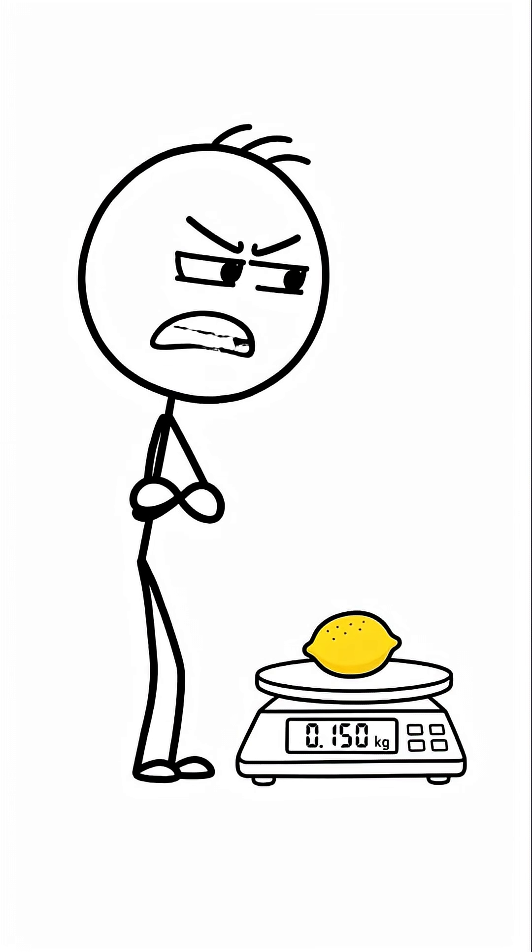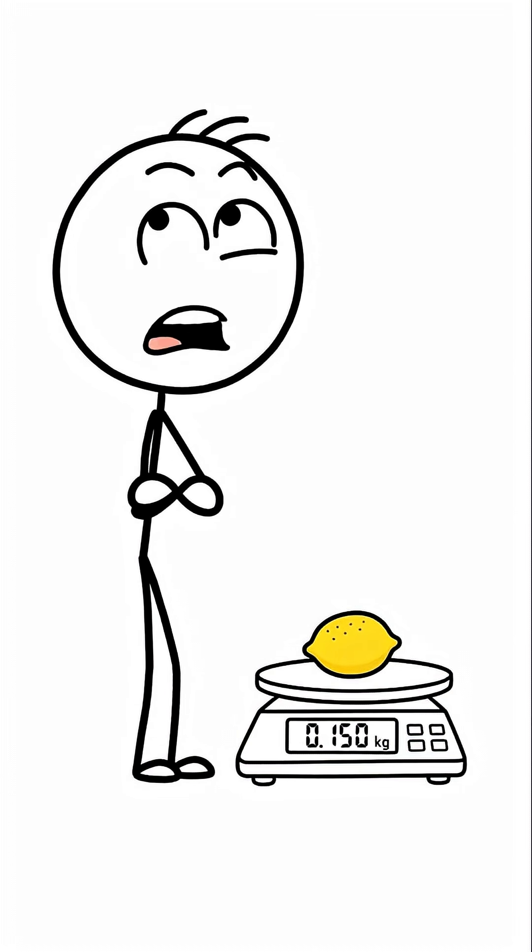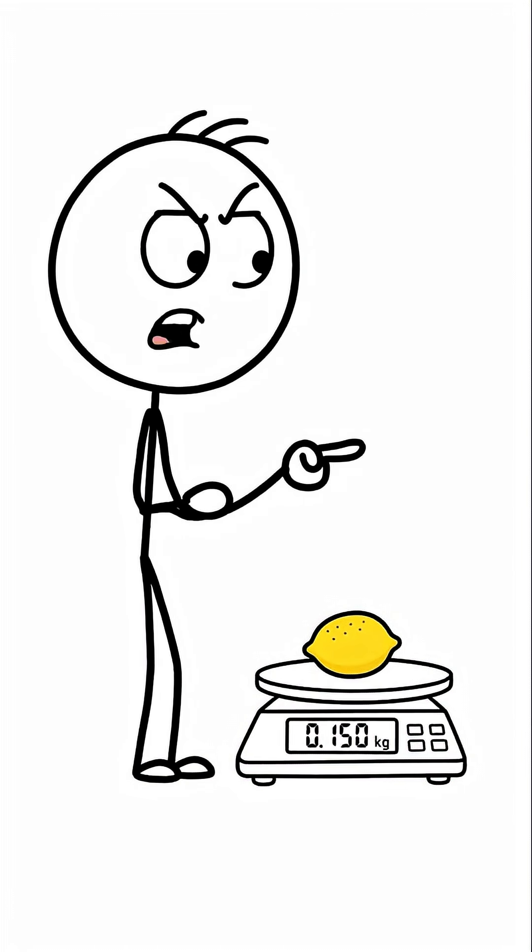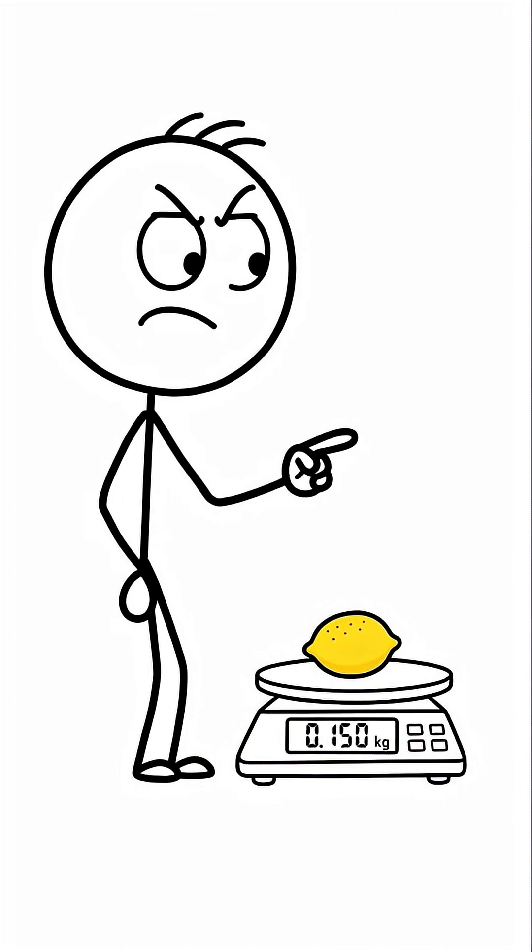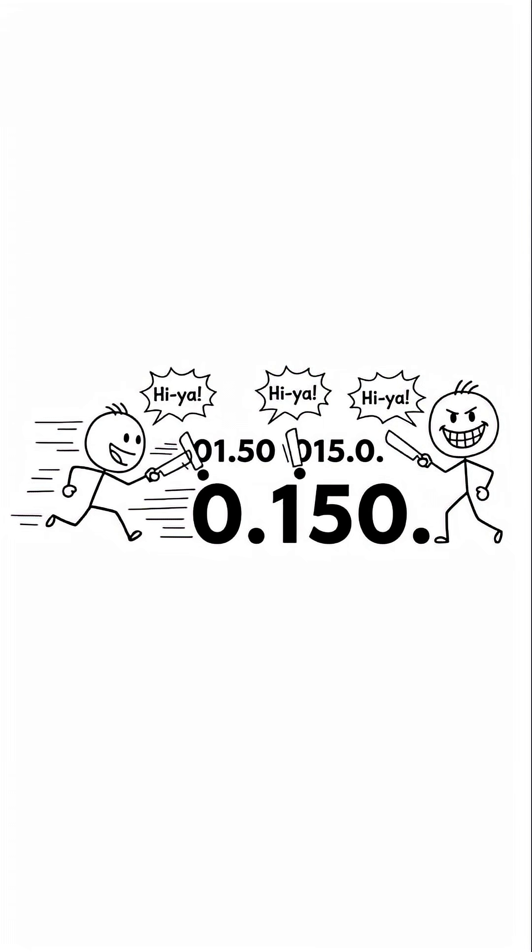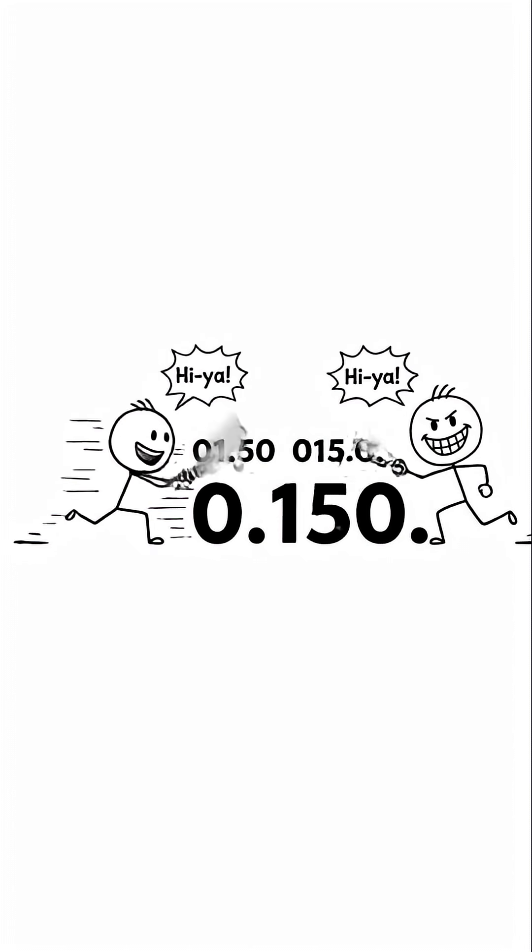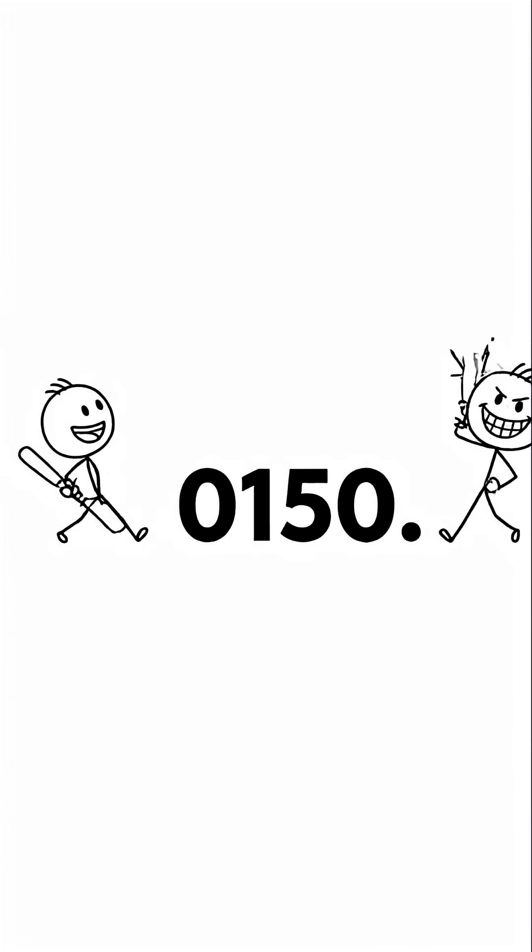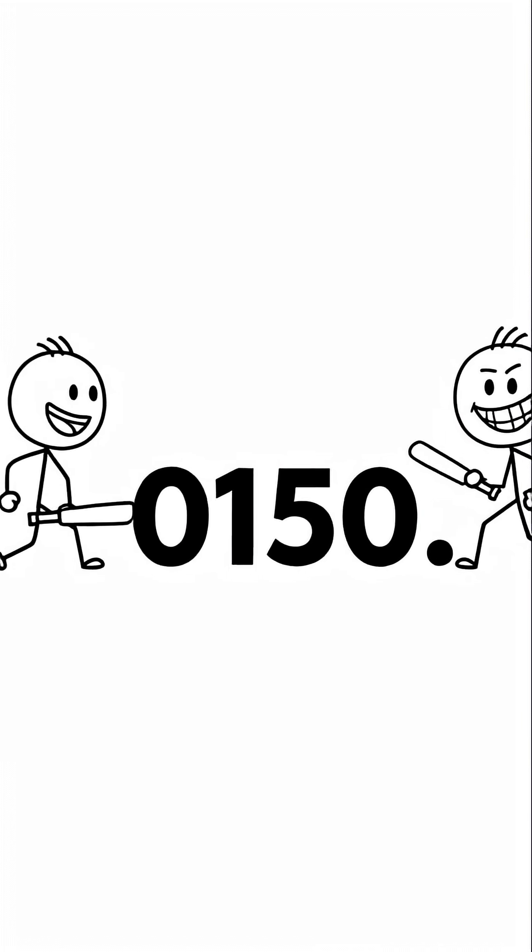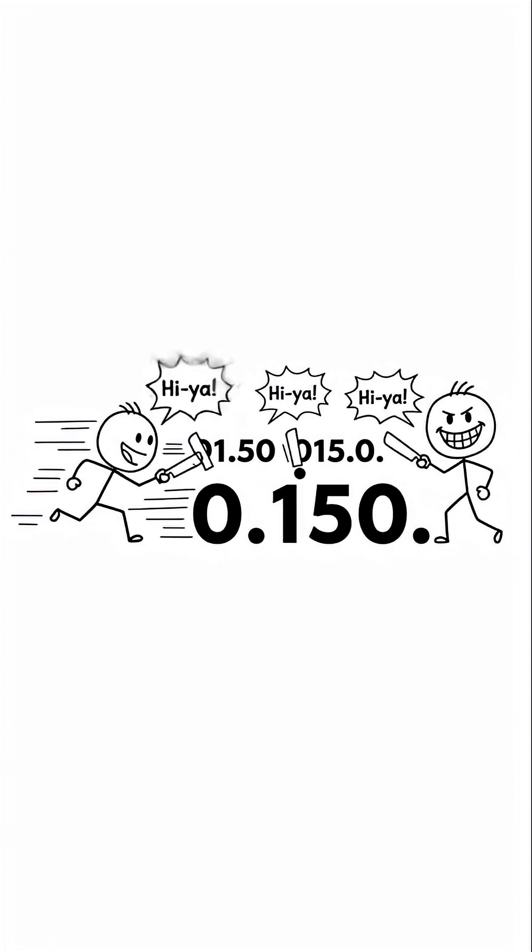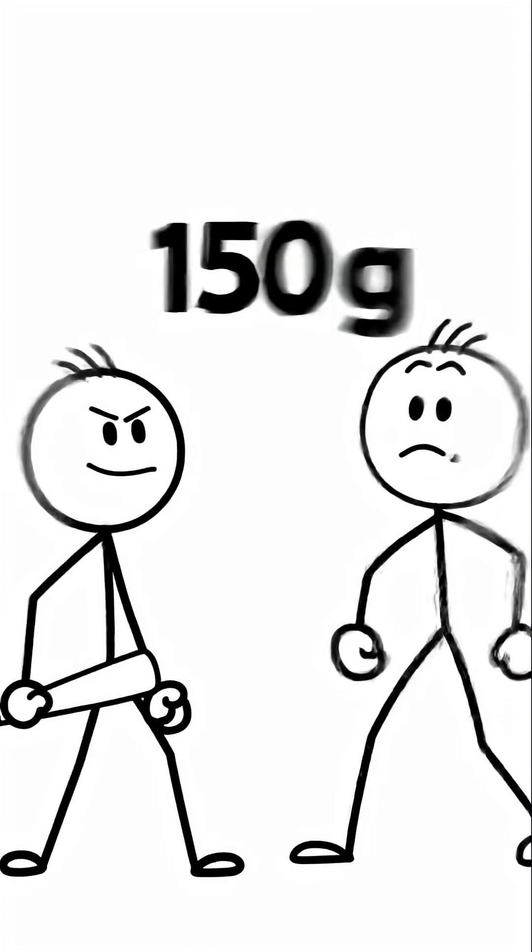One more. This tiny lemon is zero point one five zero kilograms. Let's use the shortcut. Grab that decimal and move it. One, two, three. That gives us zero, zero, one, five, zero, which is just one hundred and fifty. And there's our final answer. A hundred and fifty grams.